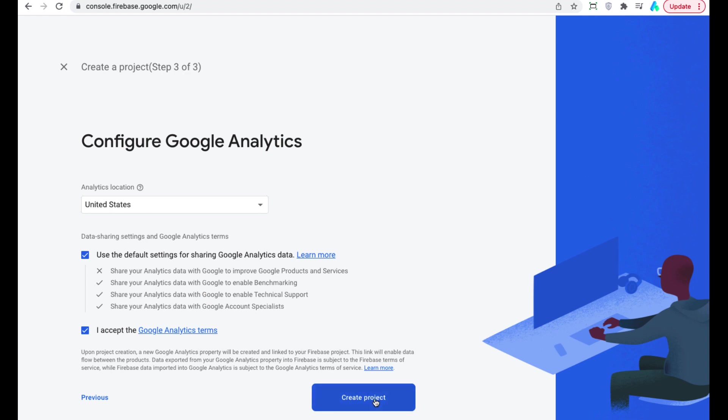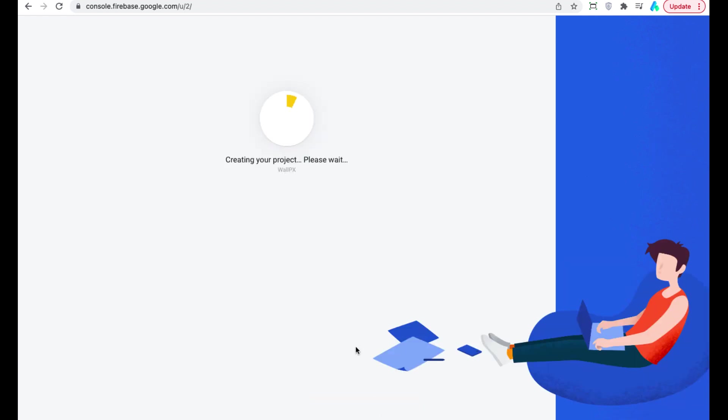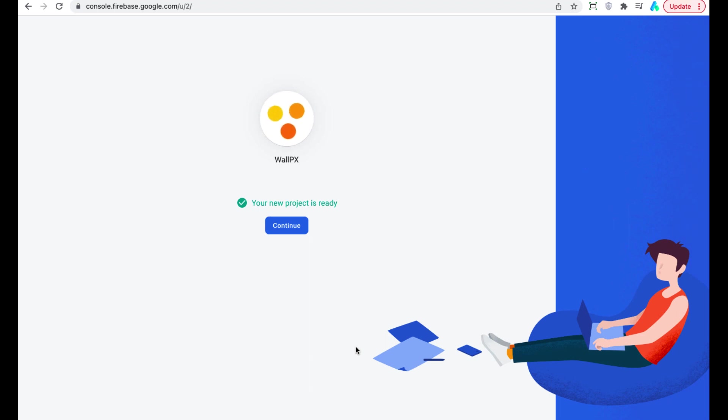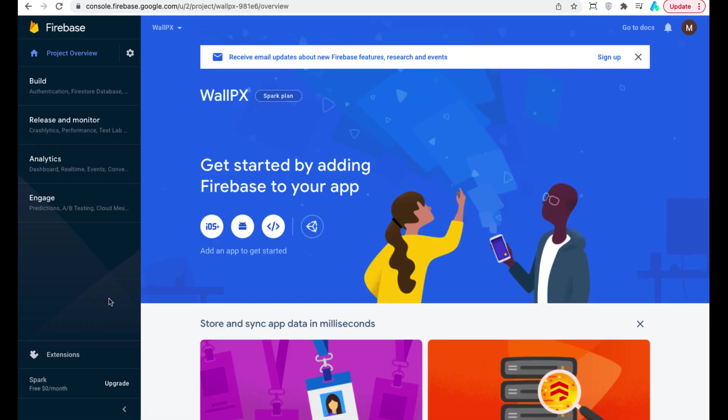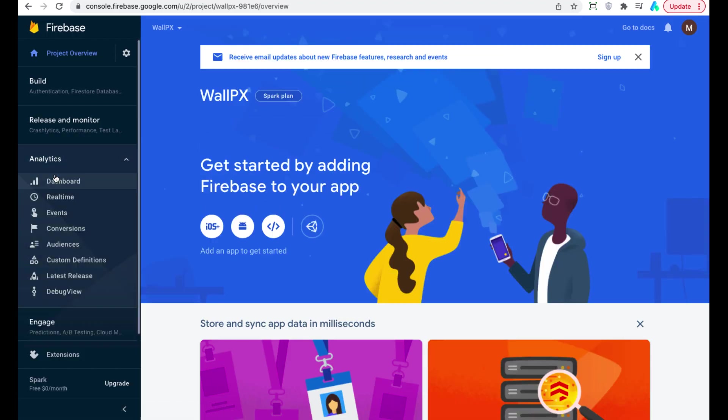Press create project. Now choose analytics chapter and click on dashboard.